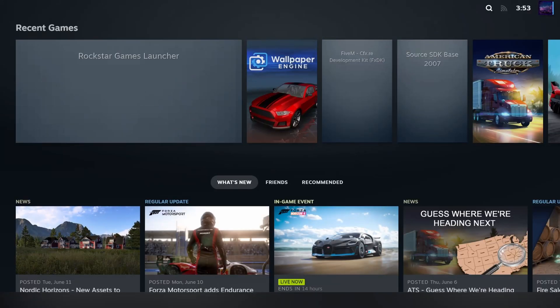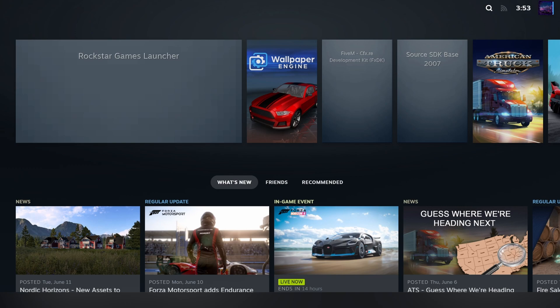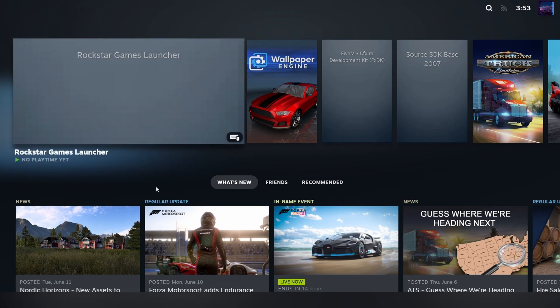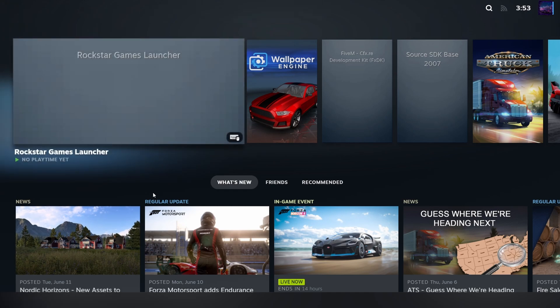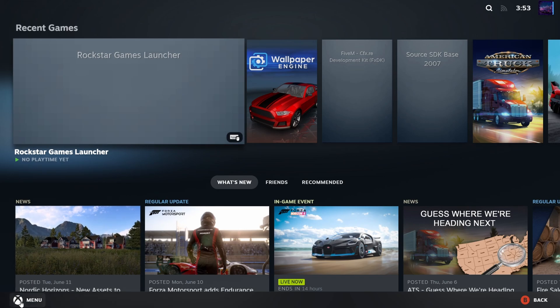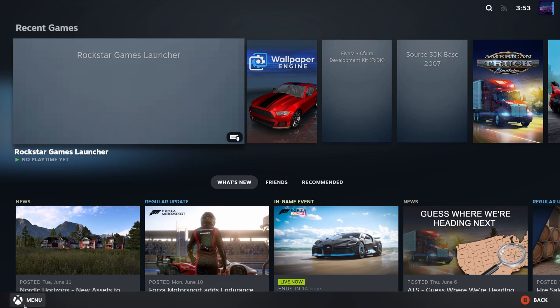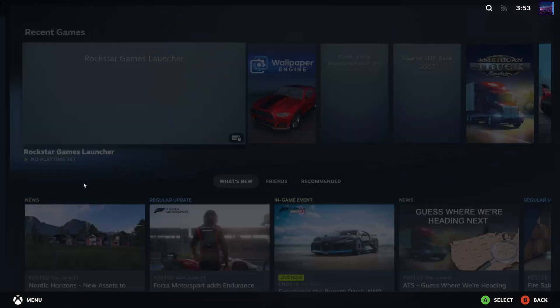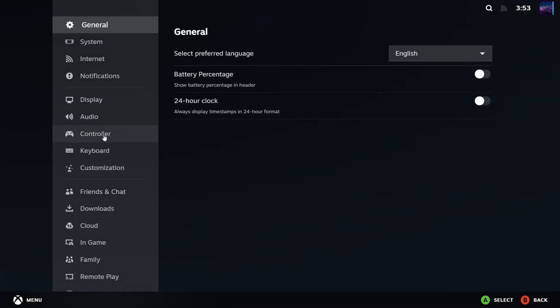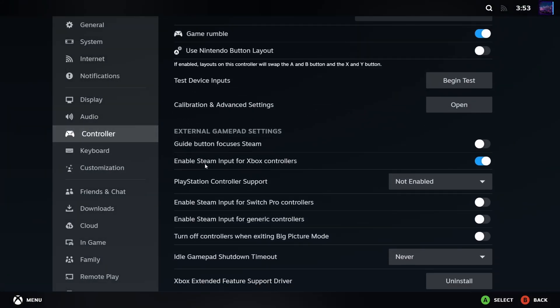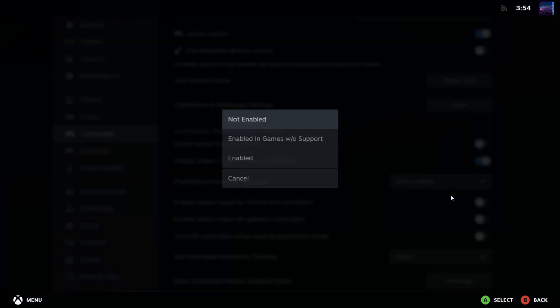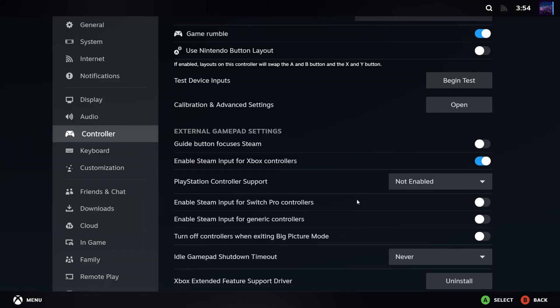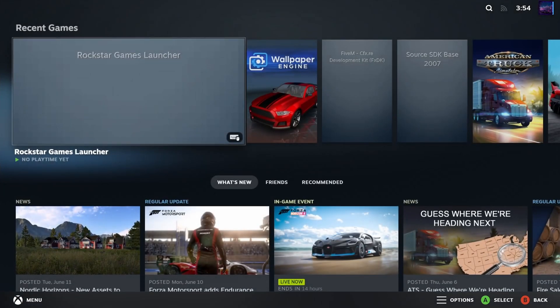Once you're in Big Picture Mode, plug your controller in. I'm using an Xbox controller for the video, but you can use PS5, PS4, or Xbox. Press the menu button on the bottom left, then go to Settings, then Controller. In here, make sure Enable Steam Input for Xbox Controllers is enabled. Same for PlayStation if you're not using an Xbox - make sure it's enabled for PlayStation controllers.